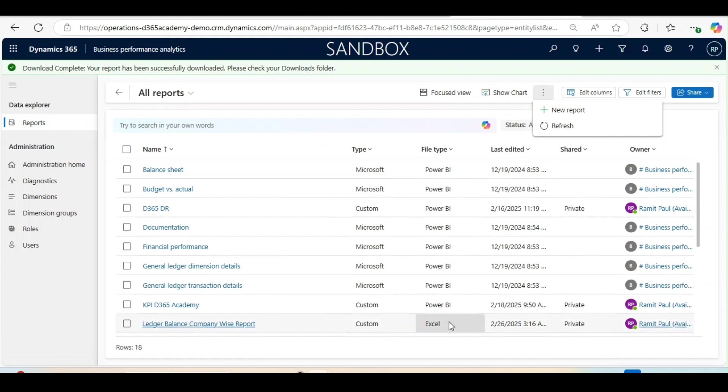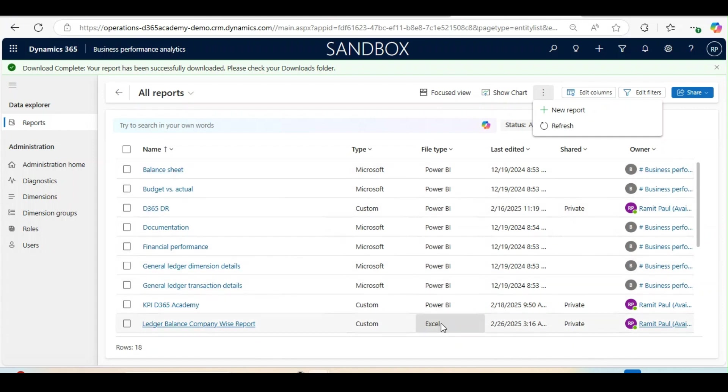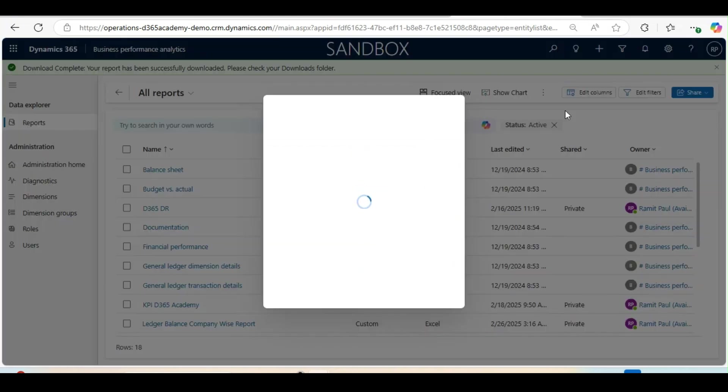So that is the difference. If you are creating a report in BPA framework, that will be used as a Power BI framework. But if you are creating an Excel report, that will be part of your Excel add-in. So let's create it and click in New.